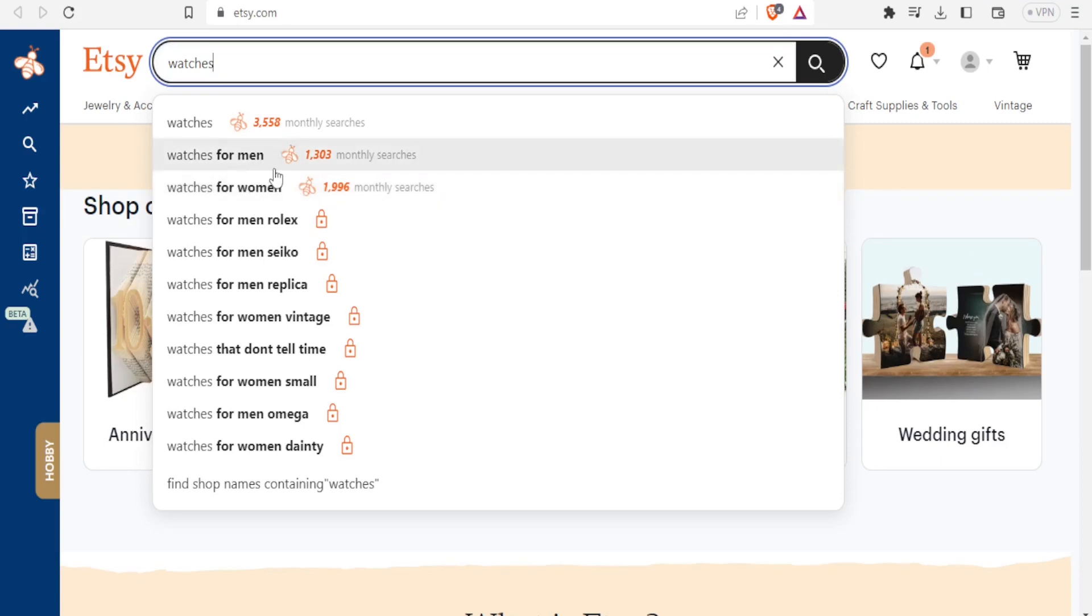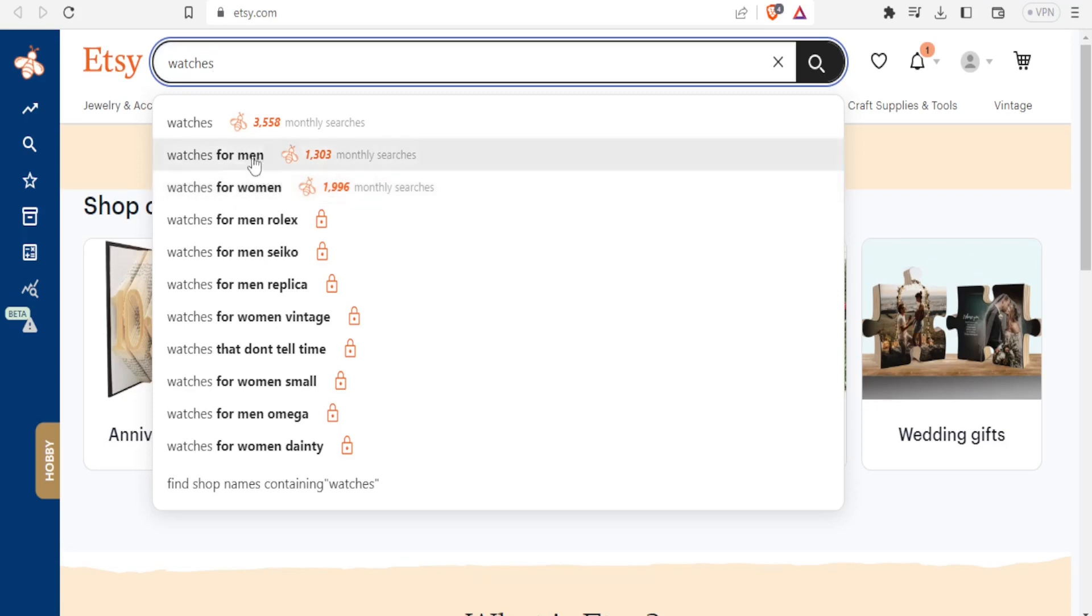That tells me that watches for women was widely searched more than watches for men. This tells me now if I want to deal in watches, then the best ones to go for would possibly be for women, but of course it means I can go for both but the women's one were searched more.